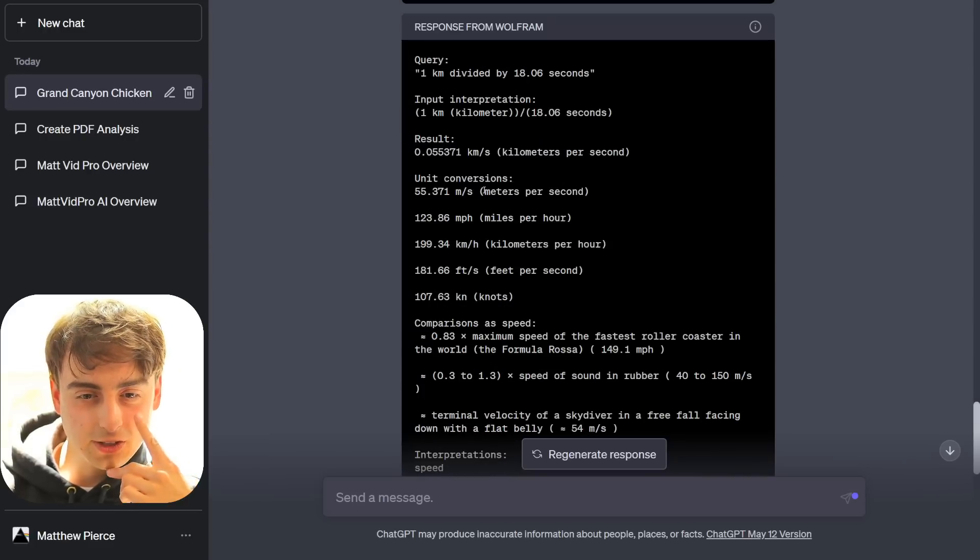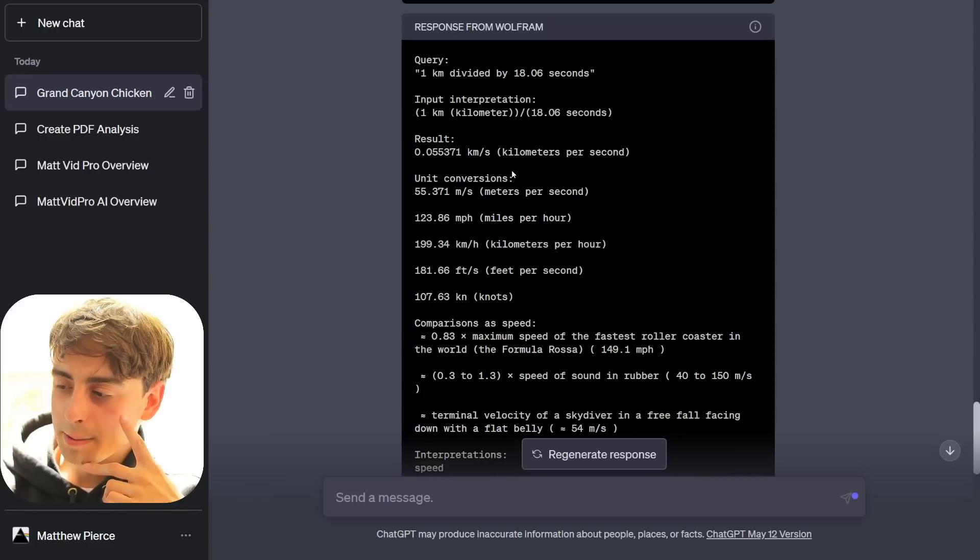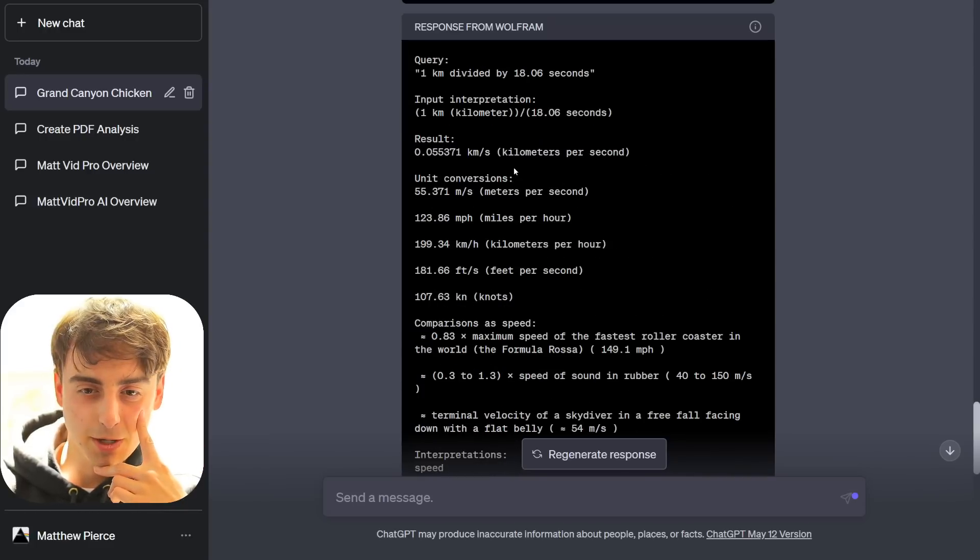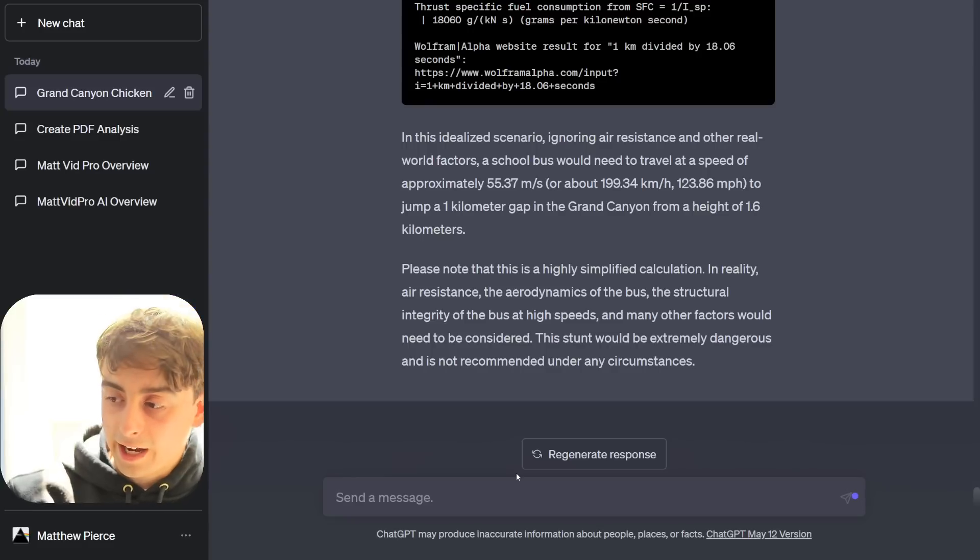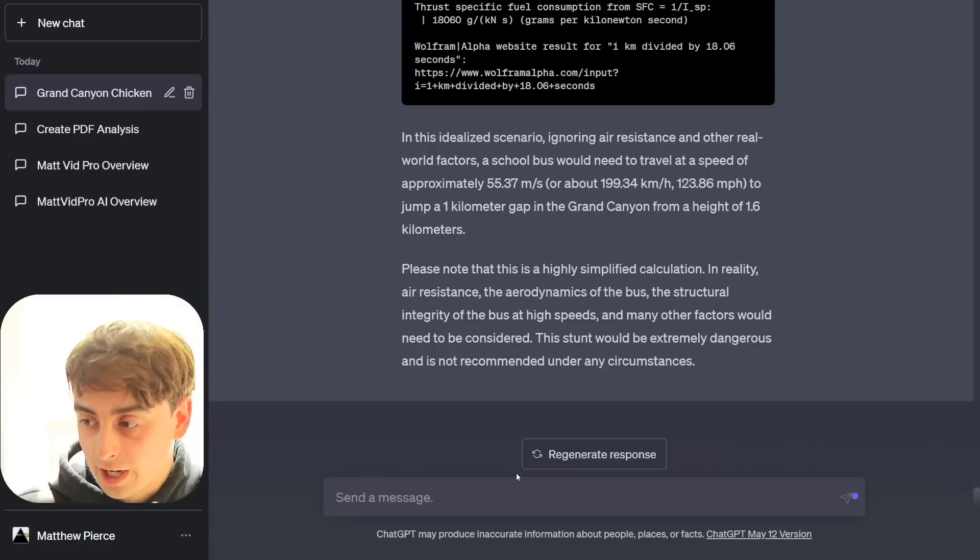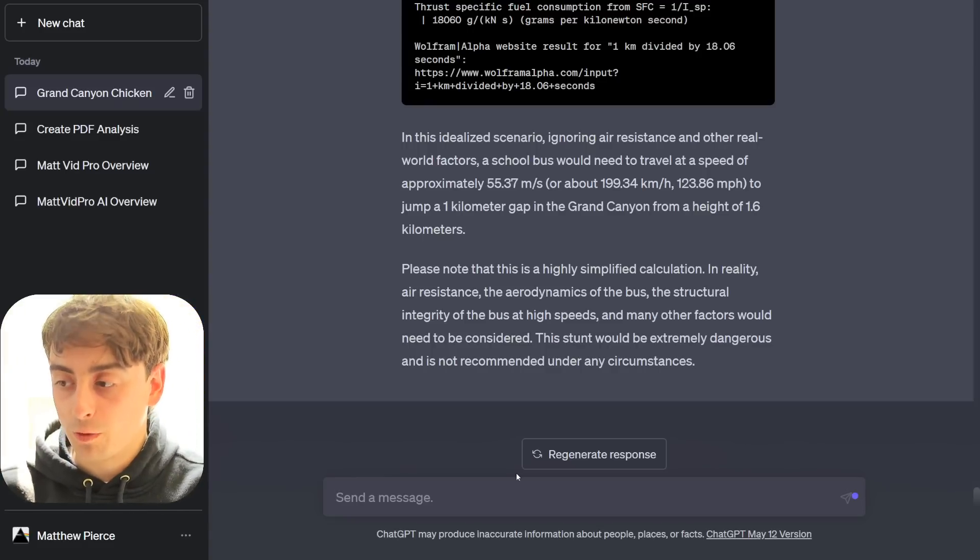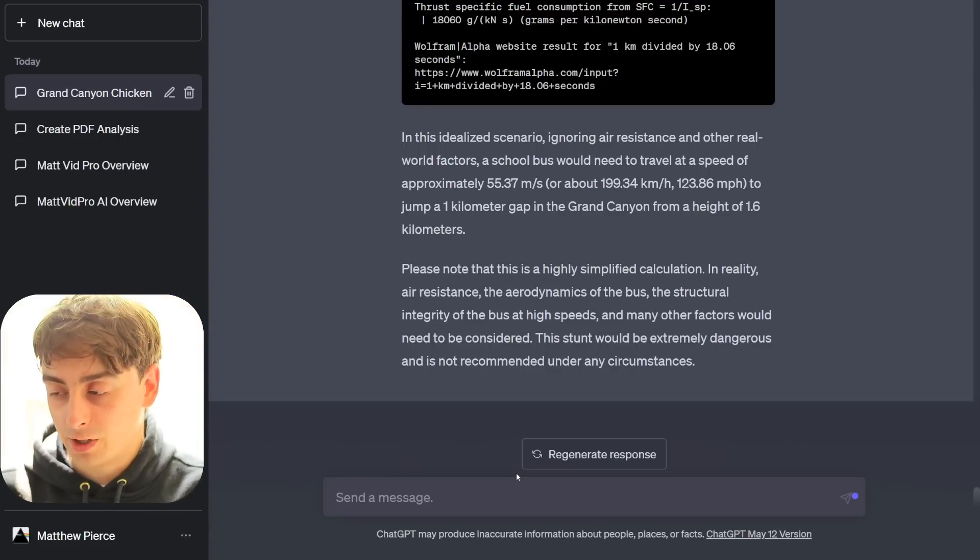The time of flight can be... Oh my god, I can't believe it's calculating this for me. It's so funny. There it goes, using Wolfram like we want. H is the initial height above the Grand Canyon. The height of the Grand Canyon rim above the landing point is about 1.6 kilometers. In this idealized scenario, ignoring air resistance and other real-world factors, a school bus would need to travel at the speed of approximately 123 miles per hour to jump a 1 kilometer gap in the Grand Canyon from a height of about 1.6 kilometers. Please note that this is a highly simplified calculation. In reality, the aerodynamics of the bus, air resistance, structural integrity of the bus at high speeds, and many other factors would need to be considered. So it did all the calculations though in here. I mean, it simplified it quite a bit, but... I gotta say, viewers, I really like this Wolfram Alpha plugin.